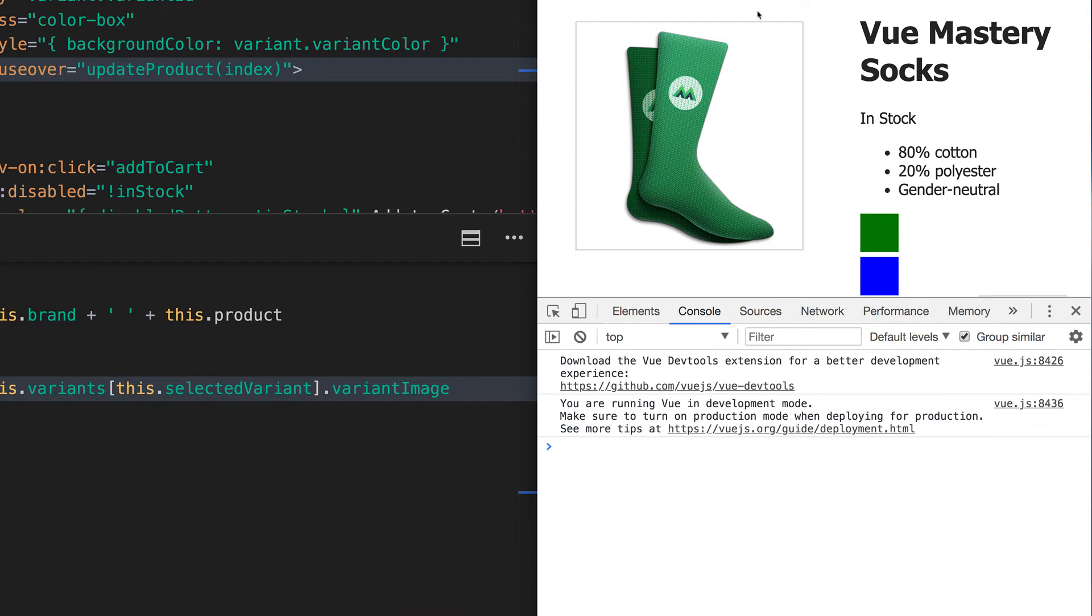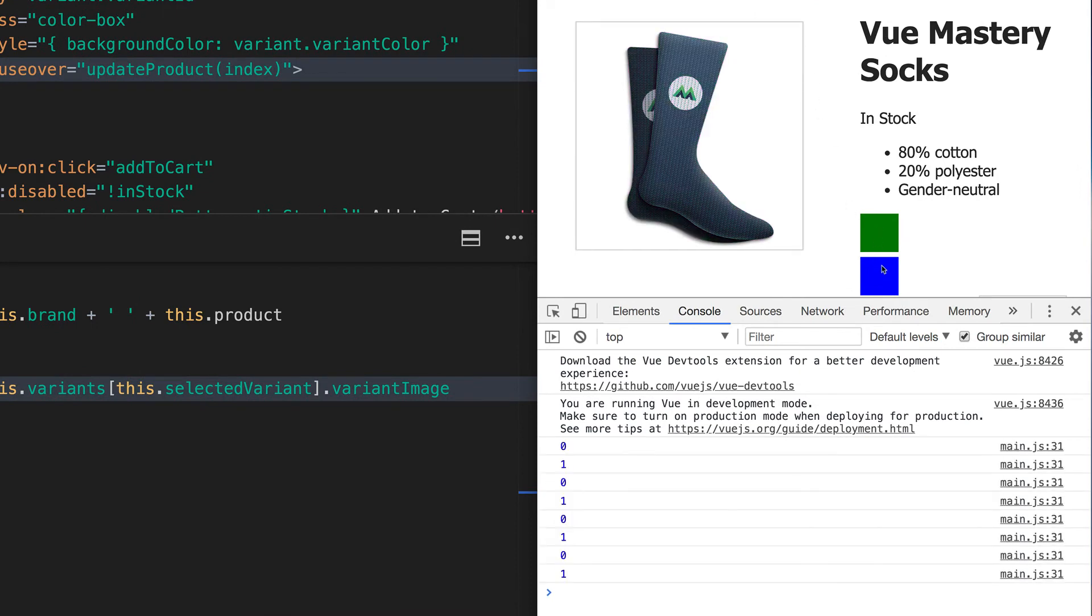Now you can see our image is toggling back and forth between the two variant images, just like it was before, but now with the computed property instead.